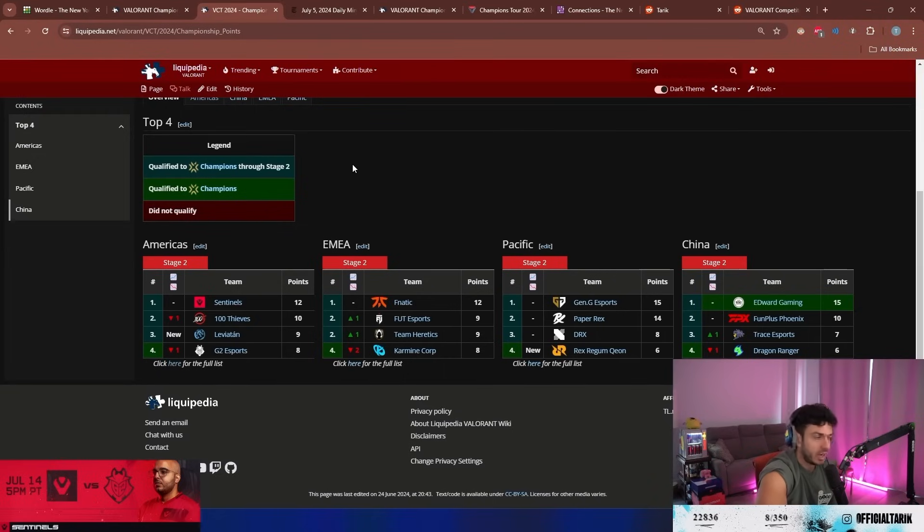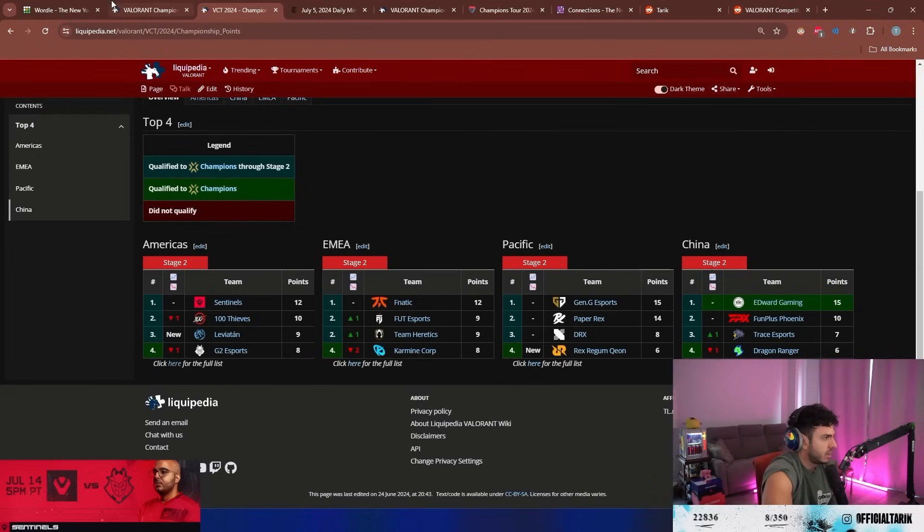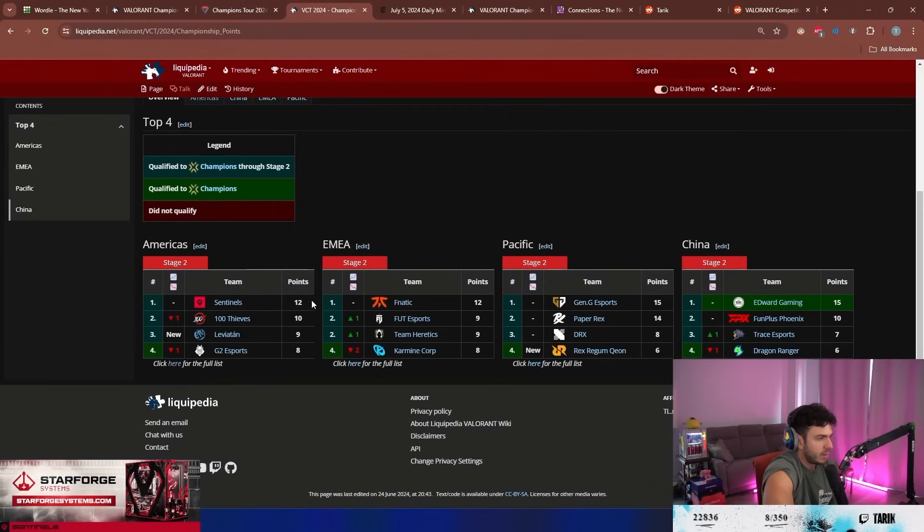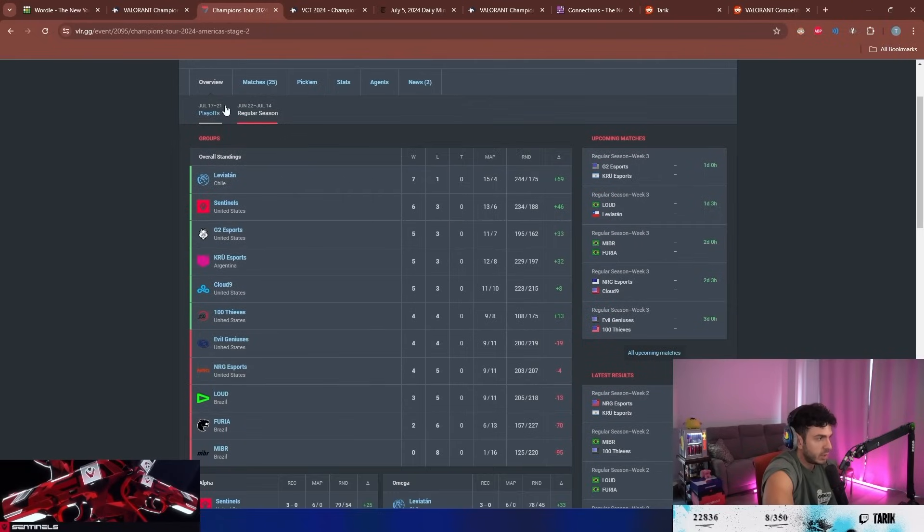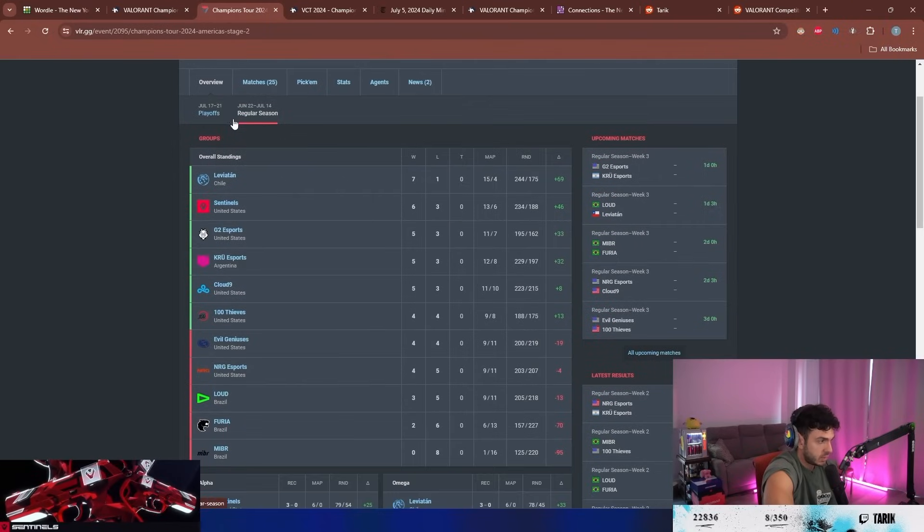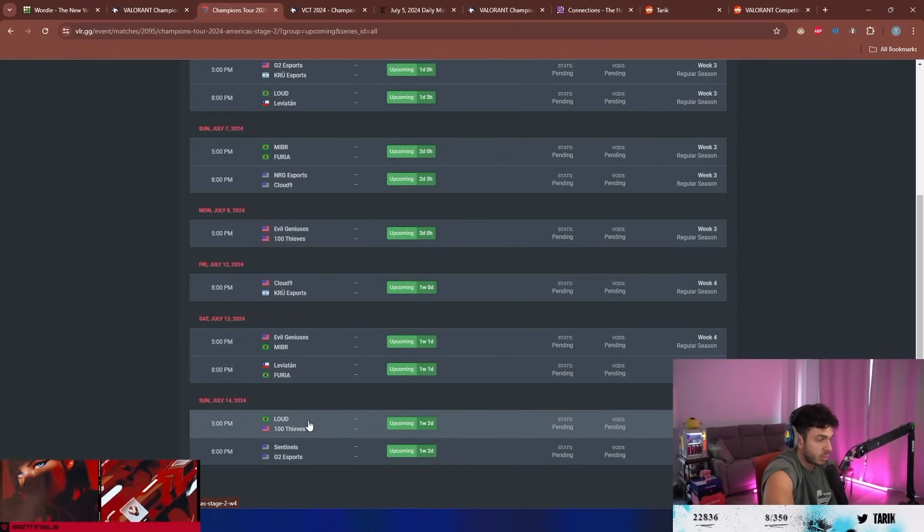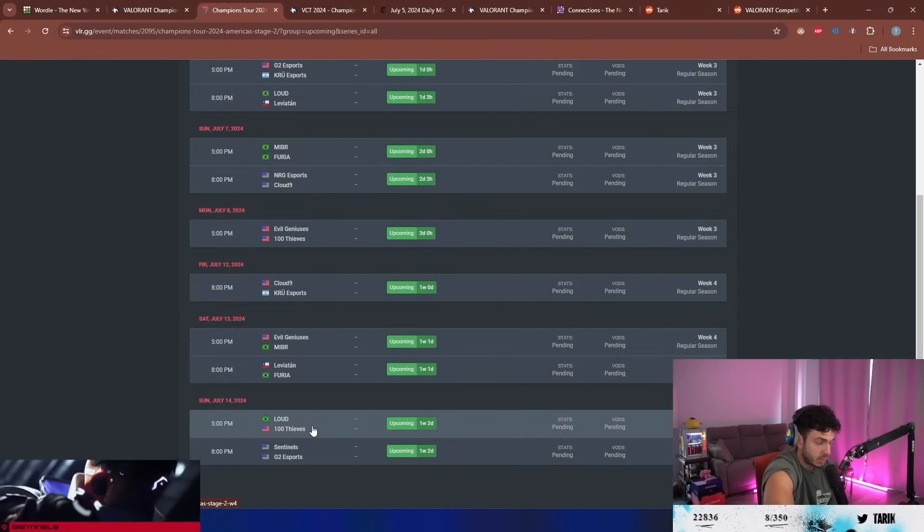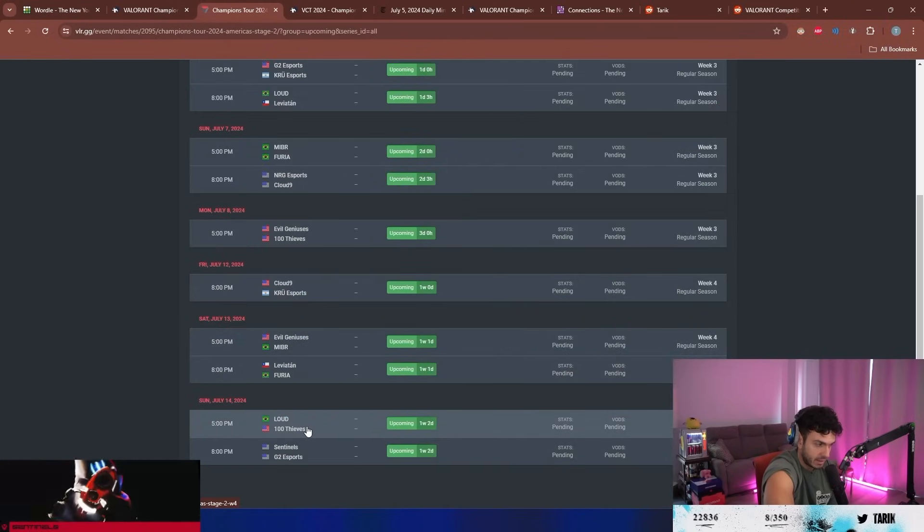If we win it does lock them in. If we win we would have 13 points, but if we lose and hundred thieves win their next two matches we're tied, but if we win we're guaranteed.